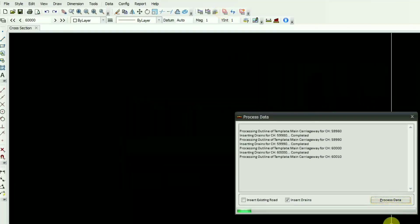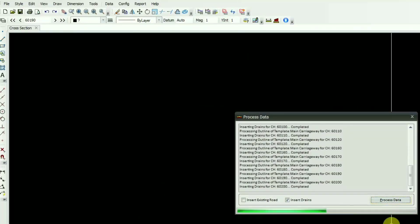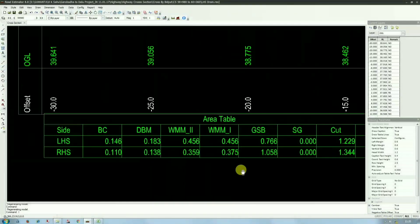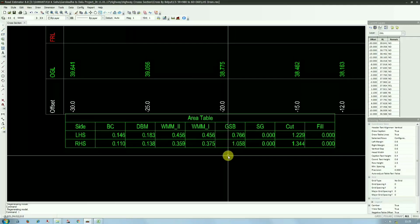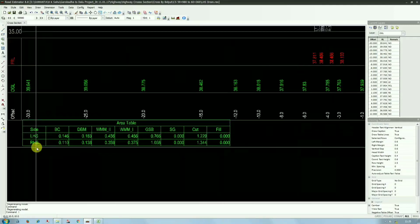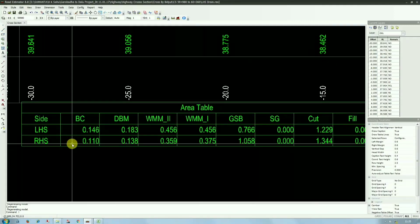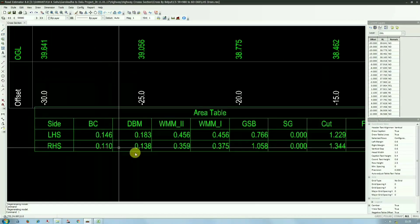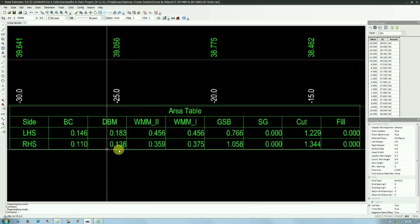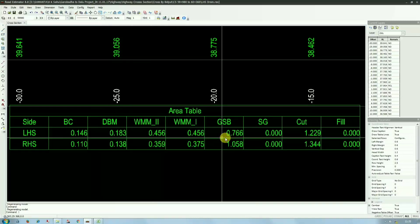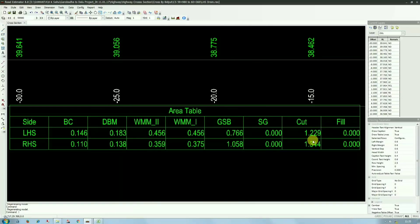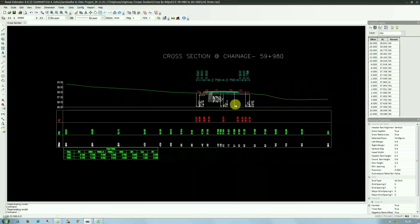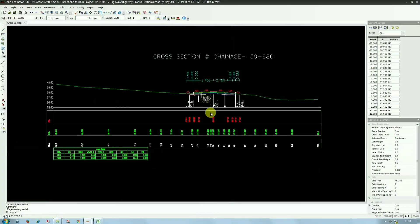After processing, the cross section will appear. See, this area table is created and all the cross sectional area I get, for each and every layer I get the cross section layer areas. Now it is very helpful. This is mandatory for quantity calculation in road work.